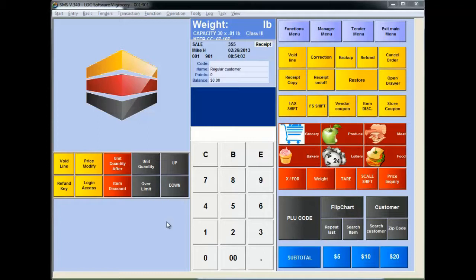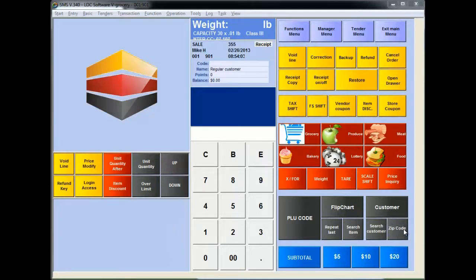When your dealer installs the zip code plugin, there are several methods that he or she can set you up with to call the zip code within a transaction. Perhaps one of the easiest is just simply to put a little button over here. It's calling a function behind the scenes so that when you're in a transaction, you hit the button and you'll see a little window pop up here and ask us for the zip code.